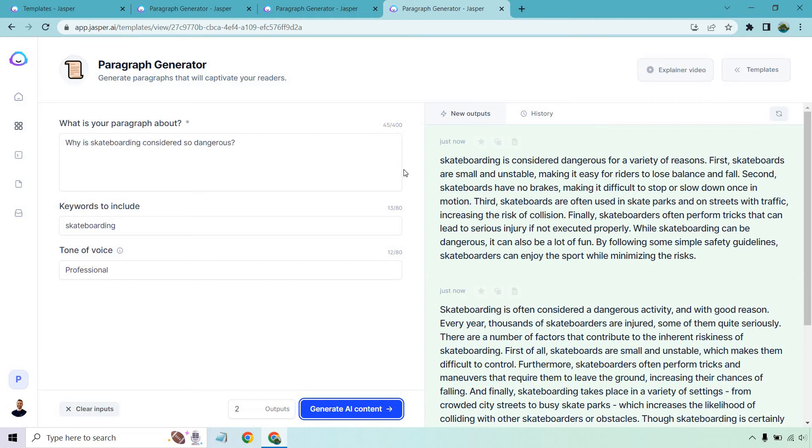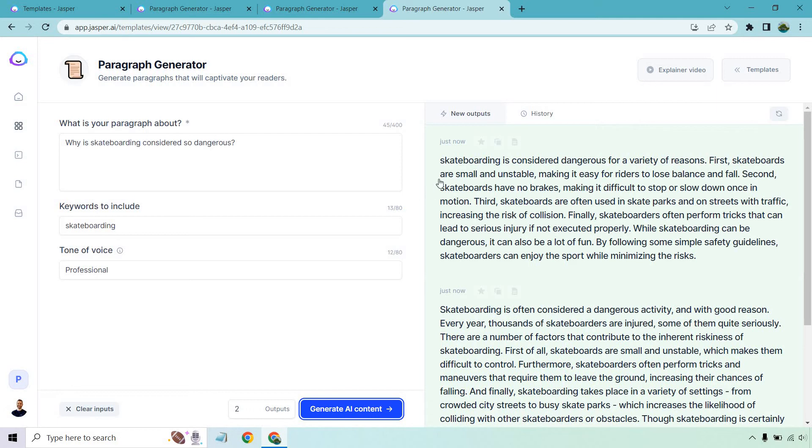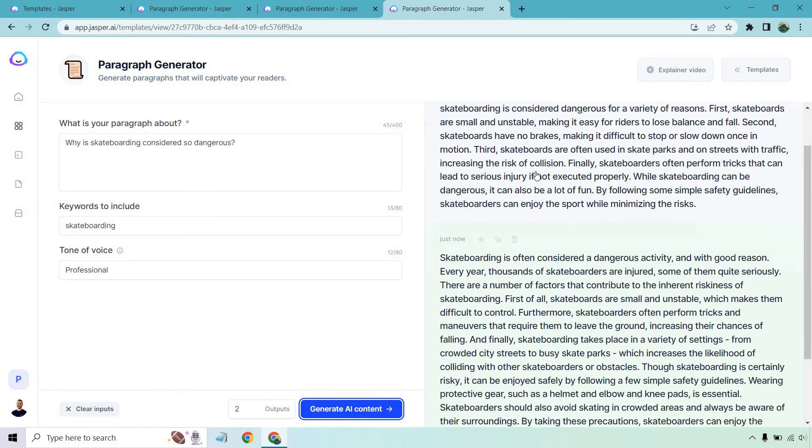Should I say first arm experience? Okay. I'll stop. While skateboarding can be dangerous, it can also be a lot of fun. By following some simple safety guidelines, skateboarders can enjoy the sport while minimizing the risks. So aside from the fact that this S wasn't capitalized, that was great.